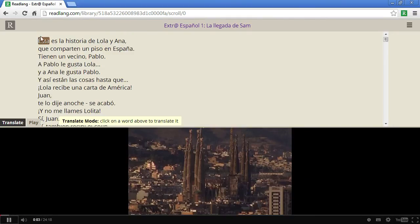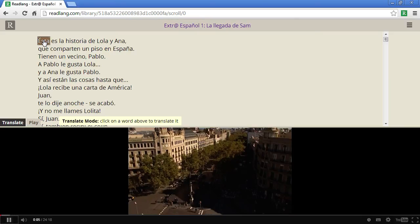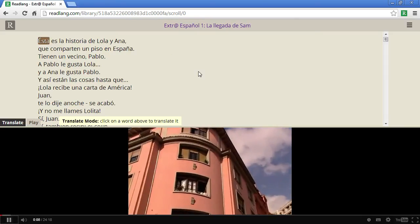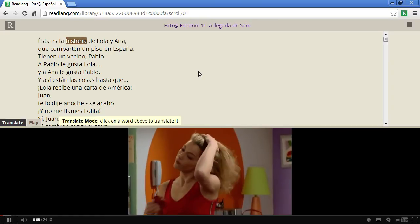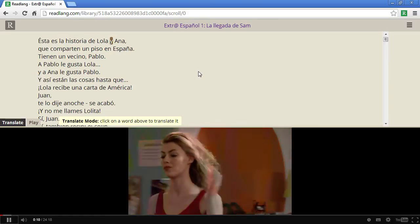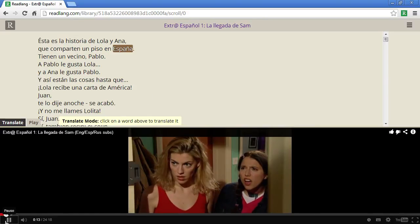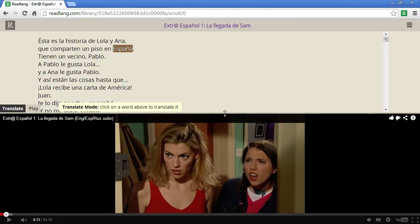Now you'll see there's a highlight on a word, and as the presenter starts to talk, this highlight will move: "Esta es la historia de Lola y Ana que comparten un piso en España." This allows you to follow the text very easily, especially if you're a beginner who's just getting accustomed to listening to the language.